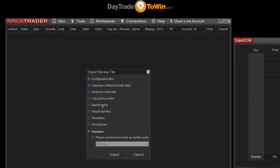So if you want to back up your database, like all of your historical trades that you've placed, your configuration files and so on, you check off everything that you want on this menu and then click on Export.